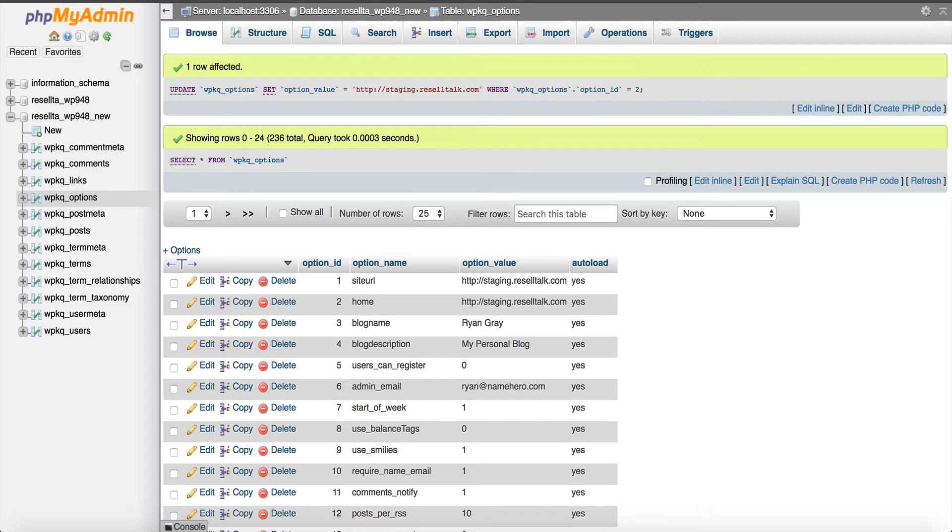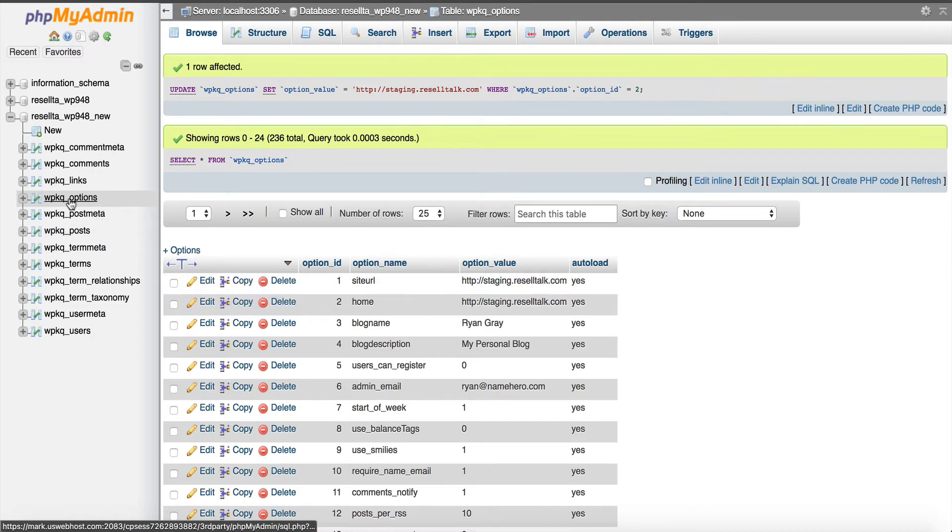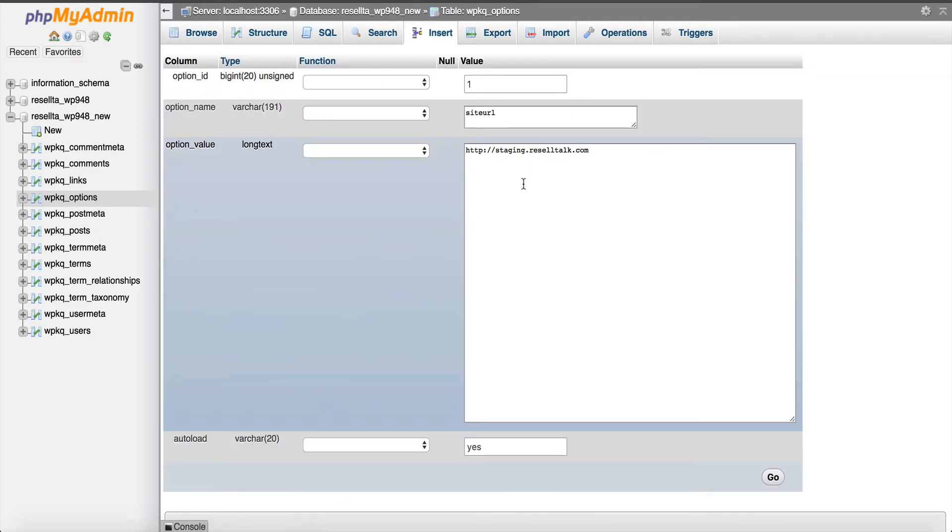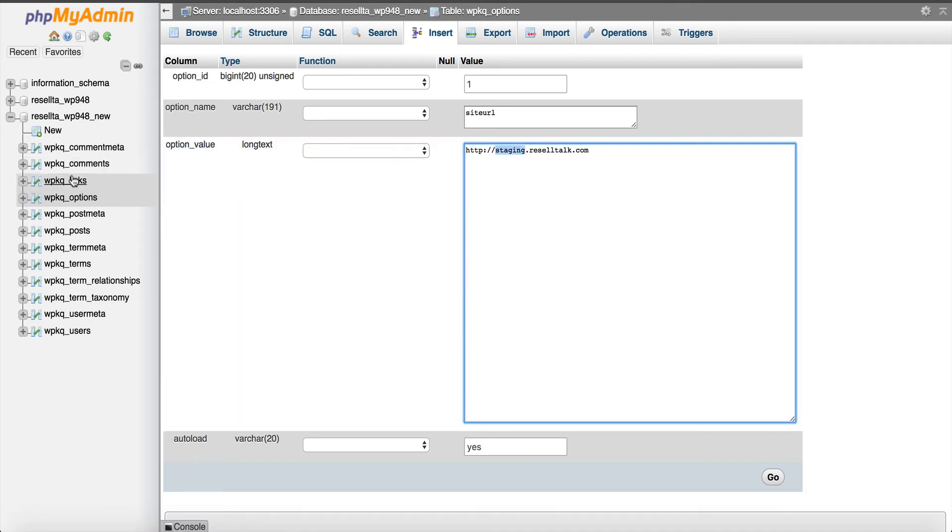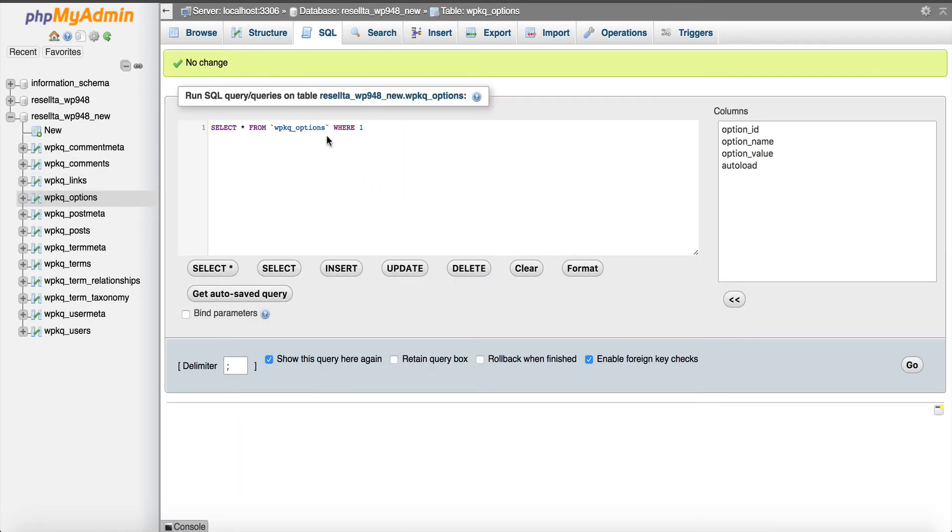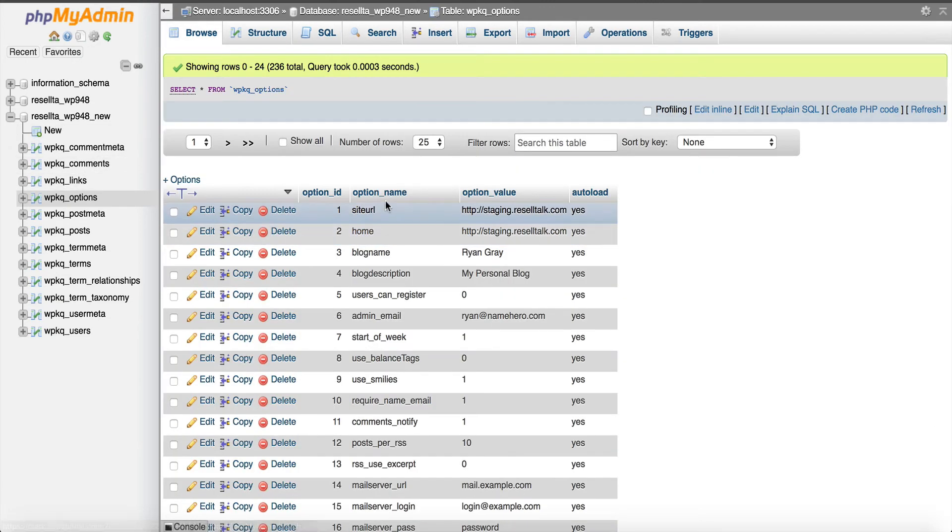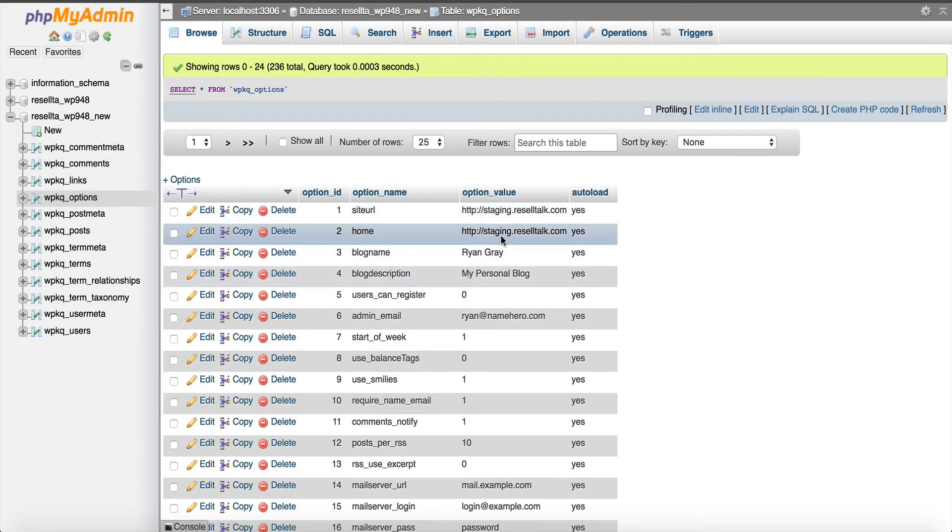Once you do that, then you would have to go back into your options table and change the URL back to your root domain. You would change that once you're ready to go live. It's just those two tables. It's just those two columns in the table, the site URL and the home. It's just those two that have got to be changed. But that's by far the simplest and quickest and easiest way to get a staging area set up.